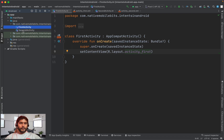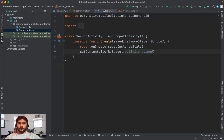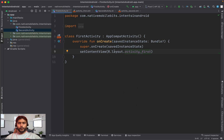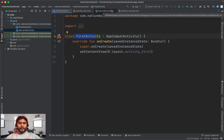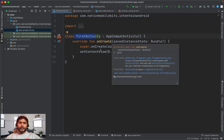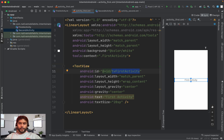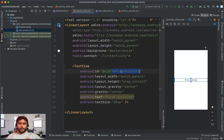In this example we have two activities: the first activity and the second activity, with different colors to differentiate them. Let's say we want to go from the first activity to the second activity. Since we are clear about the destination, this falls under explicit intent.